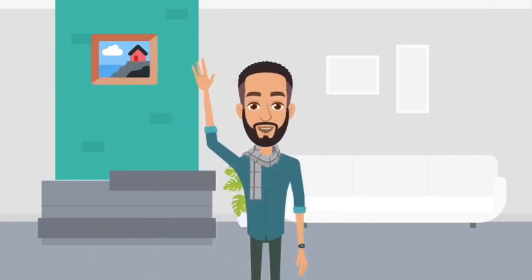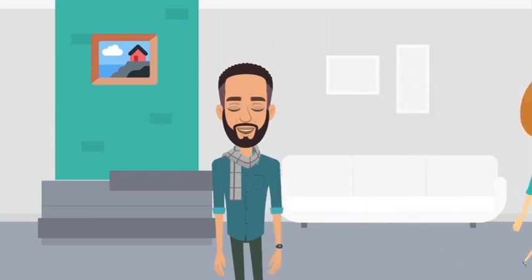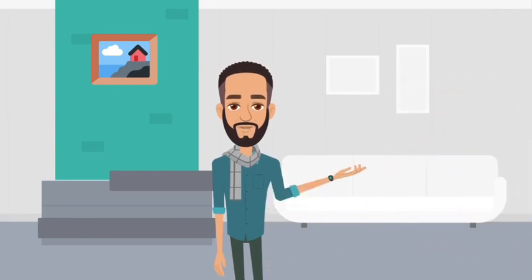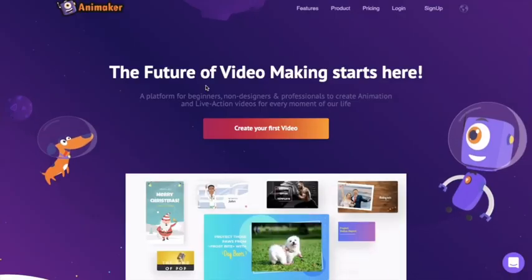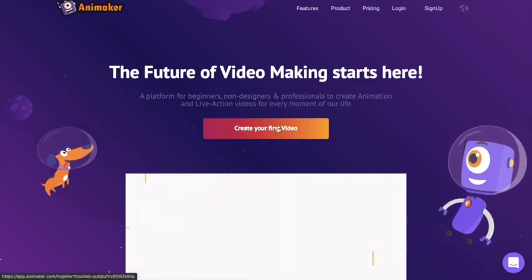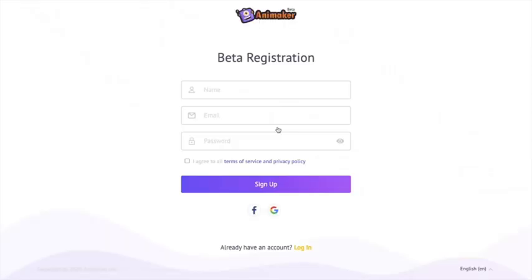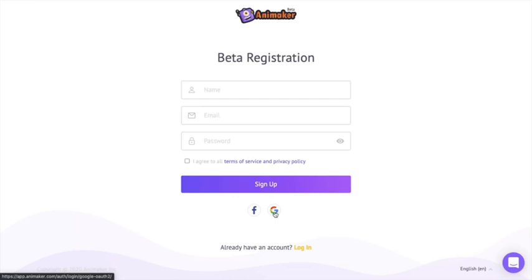Hey, this is Joe from Team Animaker. In this video I'm going to show you how to create an animation like the one you're watching right now. This is how the webpage of Animaker looks like. Click on the create your first video icon and you'll be redirected to the registration or signup page. Enter the required details and sign up, or you can directly sign up using your Google account.